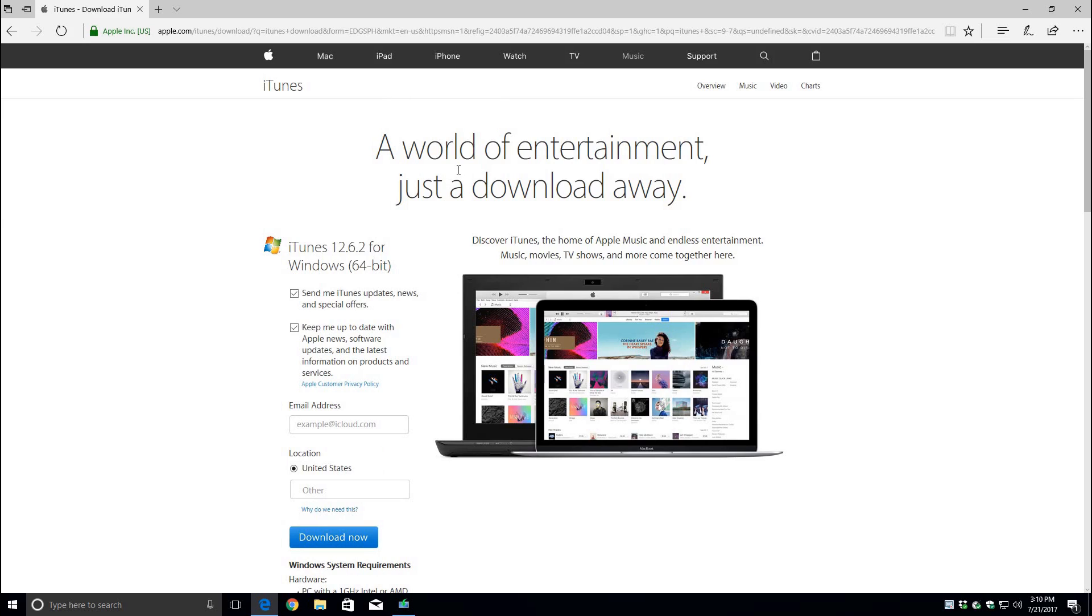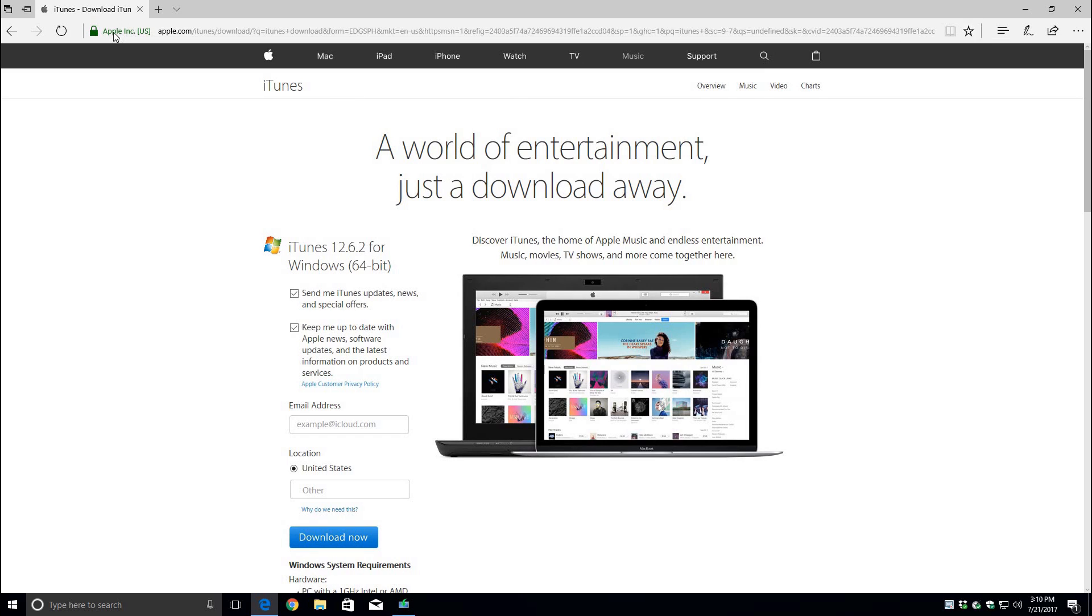Make sure you're actually going to the Apple page and not a third party page. Once you have everything as desired, just click download now.